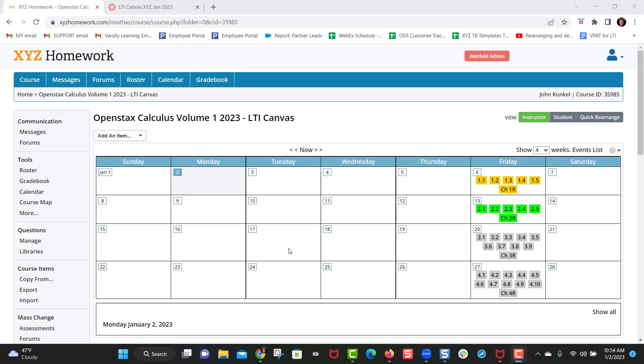Hello, in this demonstration we will show you how to integrate your XYZ homework course into any learning management system. Specifically for this demonstration, we'll be integrating it into Canvas.